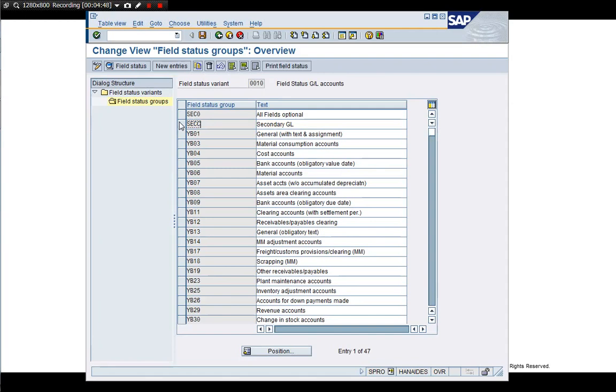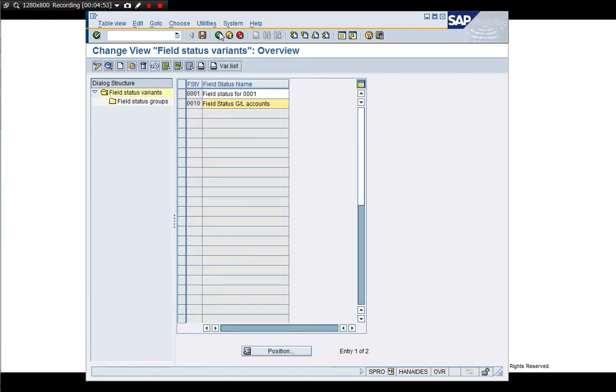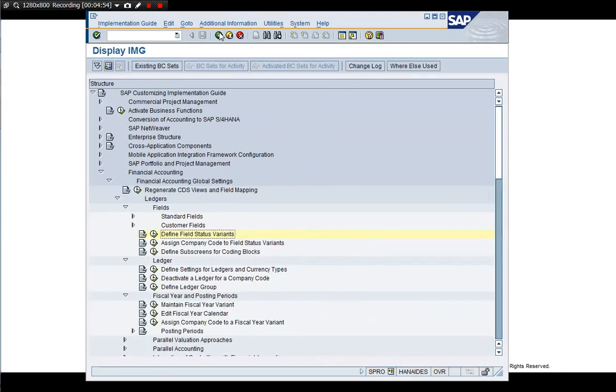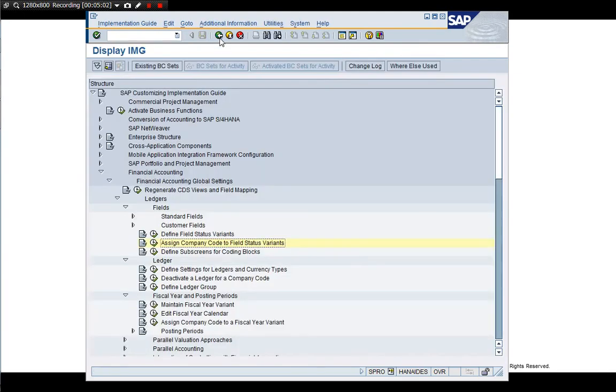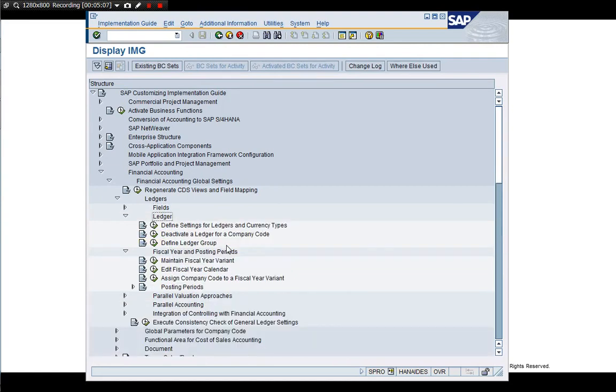When you create the cost element, you need this entry - field status, field status group. Of course, this 0010 has to be assigned to company code, which you've seen just now. It's the same transaction.